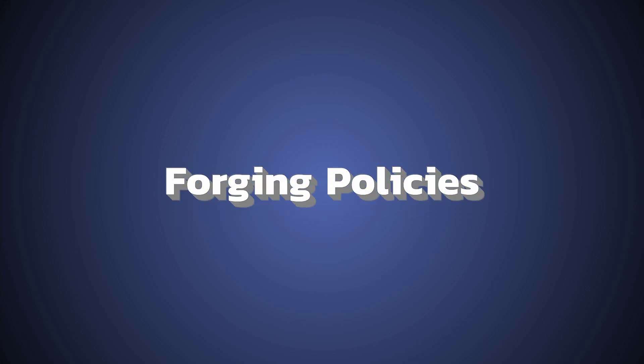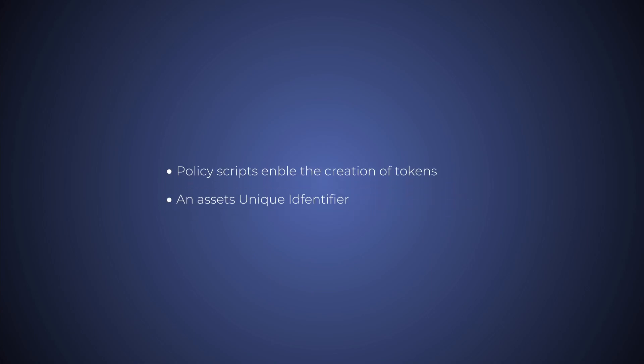Forging policies enable us to mint or burn an arbitrary bundle of tokens. Every asset in Cardano must be forged using a policy script, excluding ADA, which can't be minted or burnt.